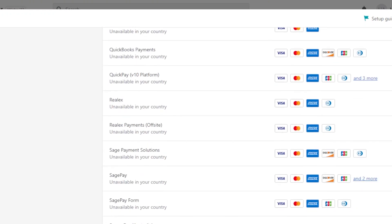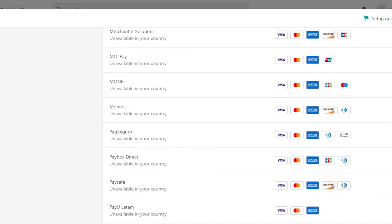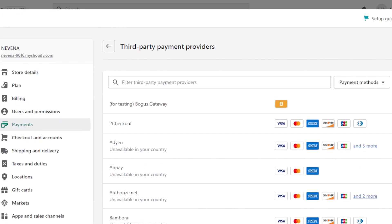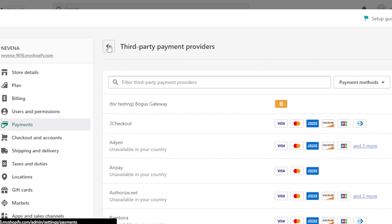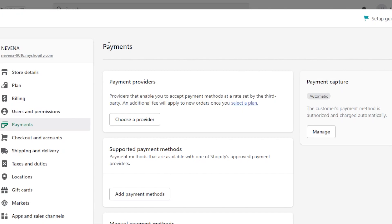We can even accept crypto with Shopify, so that is actually pretty impressive. With a payment provider, it saves us the hassle of adding different payment methods separately, and we can just accept a lot of different payment methods with one provider.